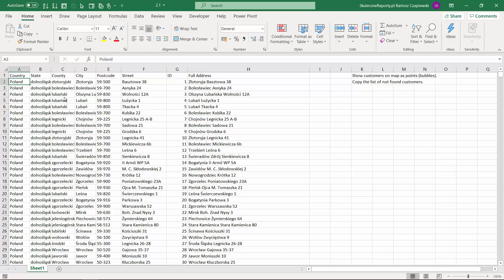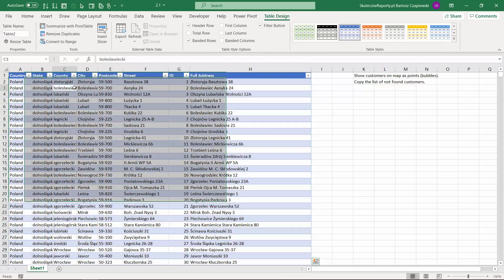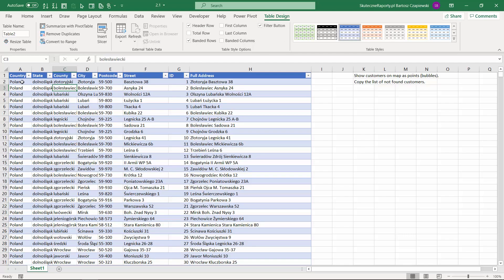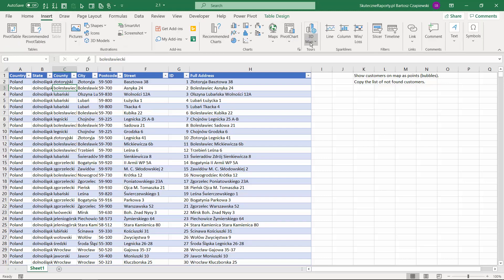We start with a simple table of customer addresses. Each line is a single customer and we would like to visualize the customers on a map. We can insert a table and then try to use all of the information we have here to show the data on a map.